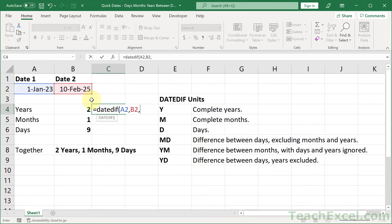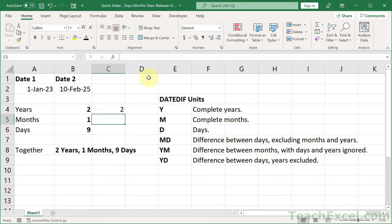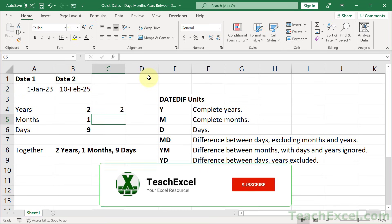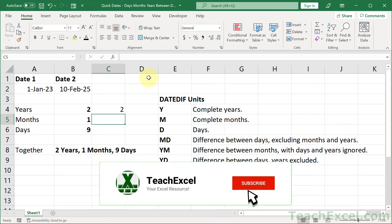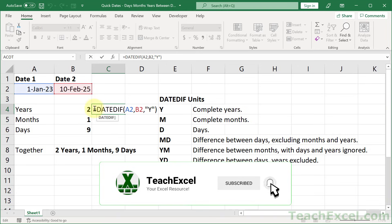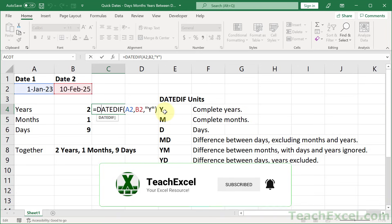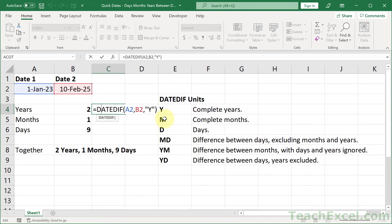And for the final argument, you want to input one of these units, which we're going to cover as we go along. To get the difference in the years, we input a Y like that, hit enter, and we get two. And that's really all there is. We're going to use two more DATEDIFF functions, but the arguments can be a little bit confusing.